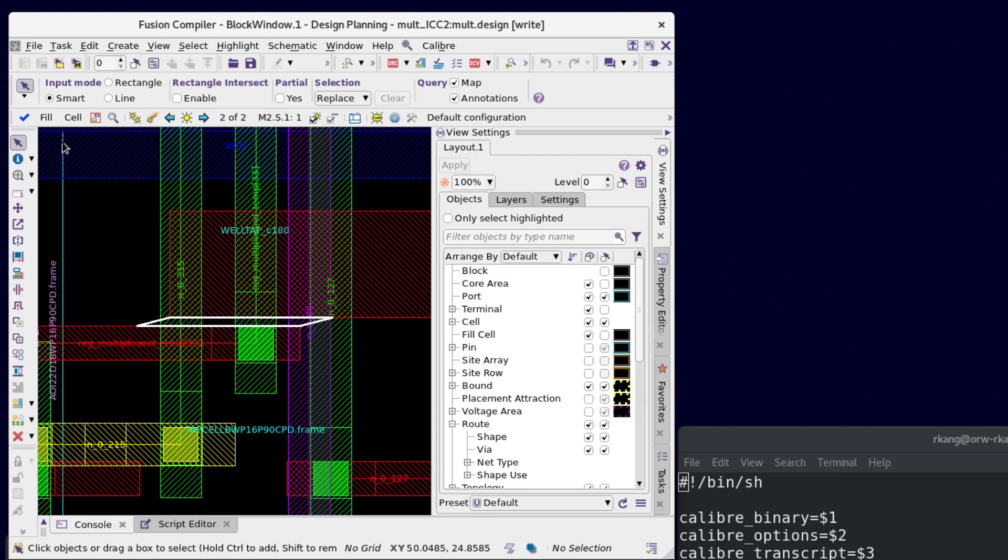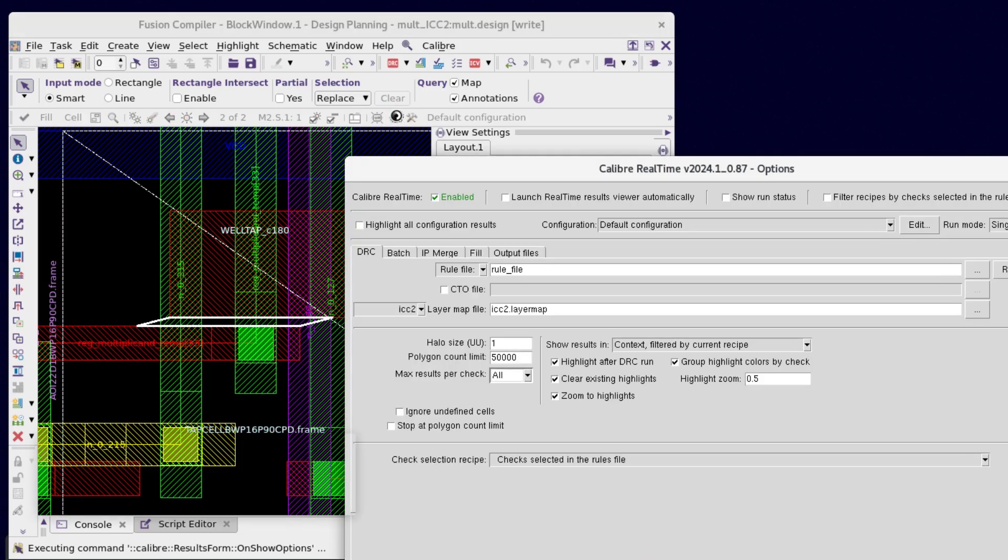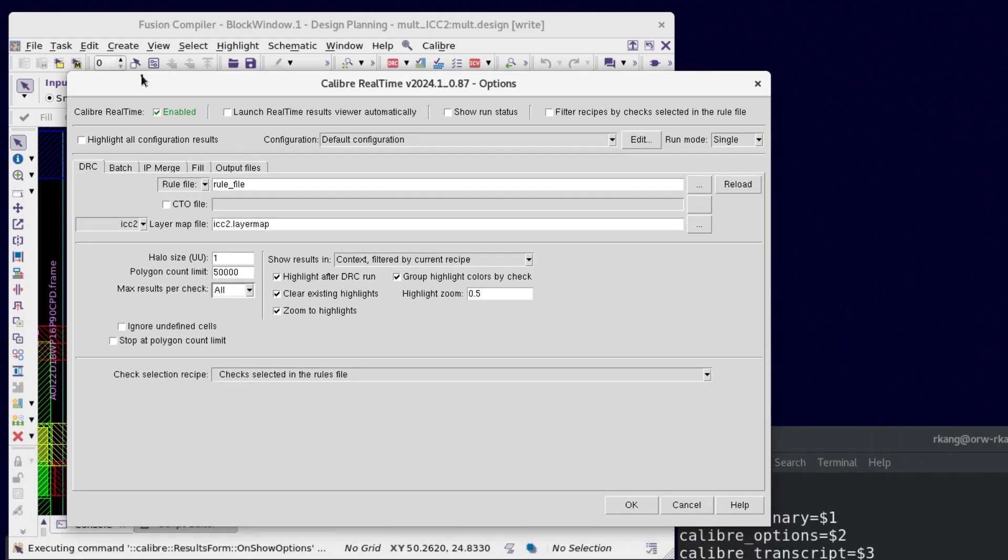The Calibre Realtime interface allows you to run Batch Calibre jobs on either the local host or to an LSF grid. Click the Options button in the Calibre Realtime toolbar, then choose the Batch tab to review the current settings.